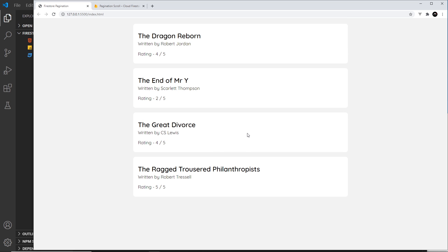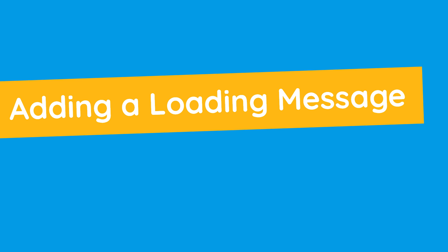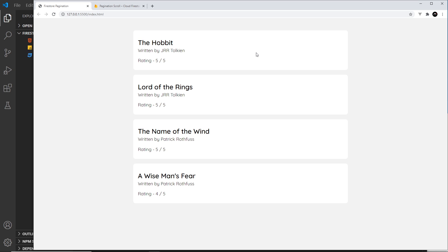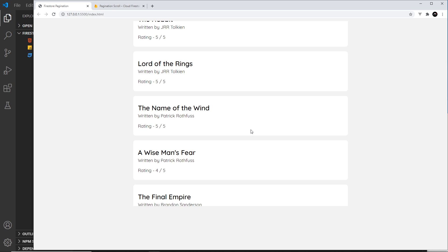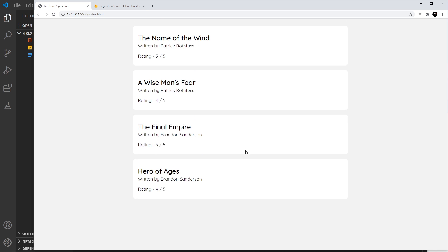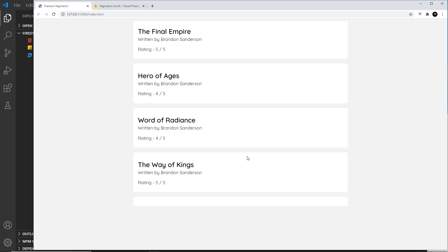There's one more thing I want to do — add a little loading message at the bottom whenever we're fetching more data. When we reach the bottom and start a new fetch, we'll momentarily show a loading message so the user knows more data is on its way, and then it disappears when the data arrives.